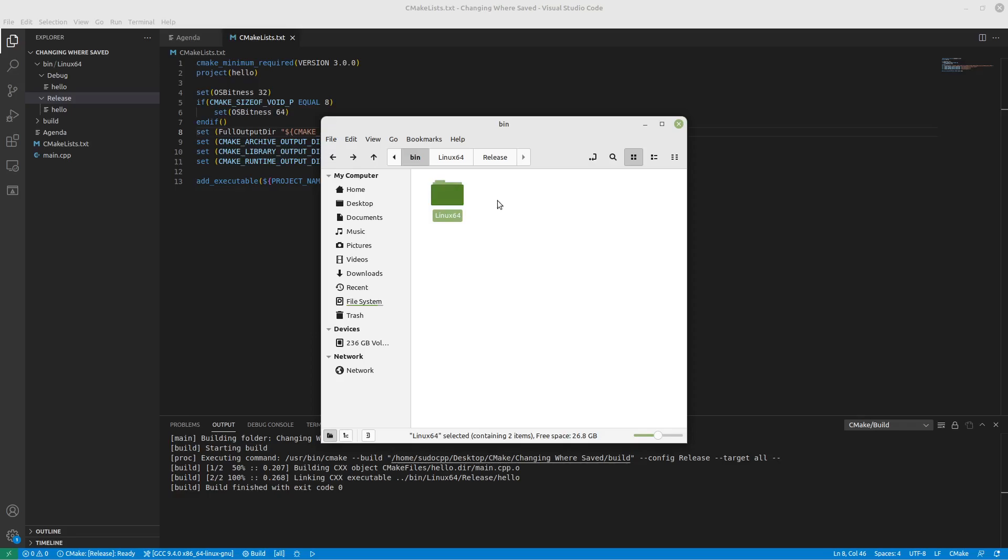So this allows you to keep track of all of your binaries, all of your libraries, everything that you would need, all in one spot. And that's why this is the second video in this series.